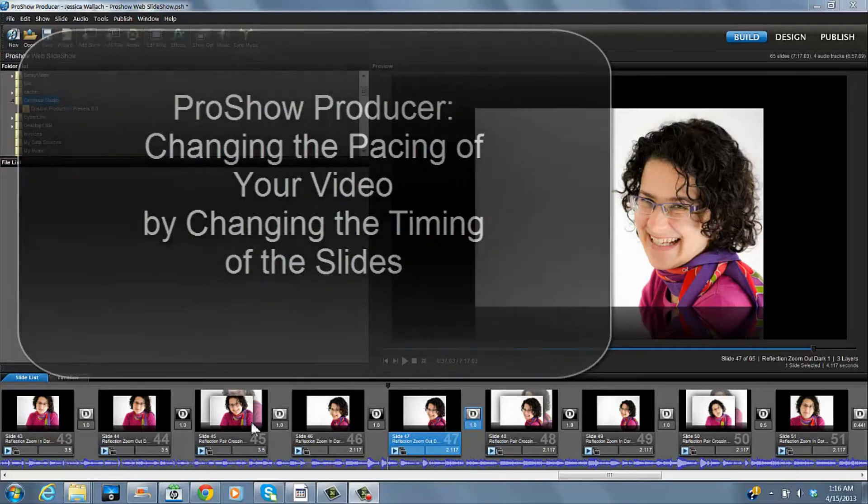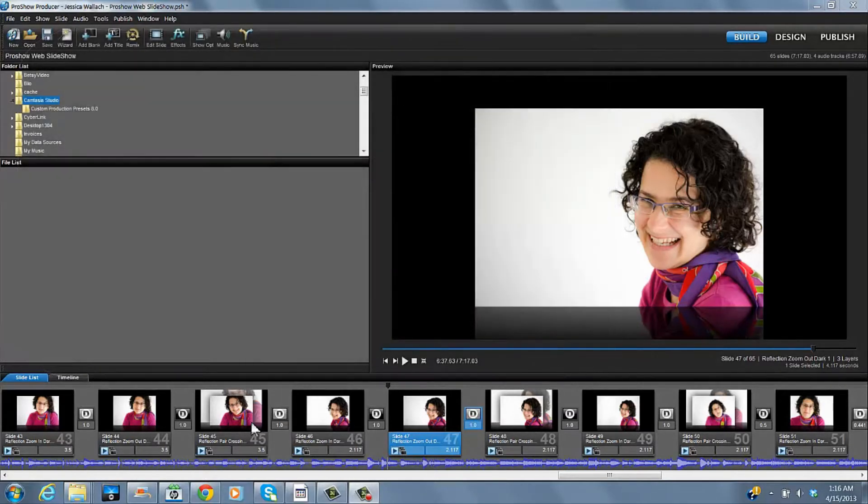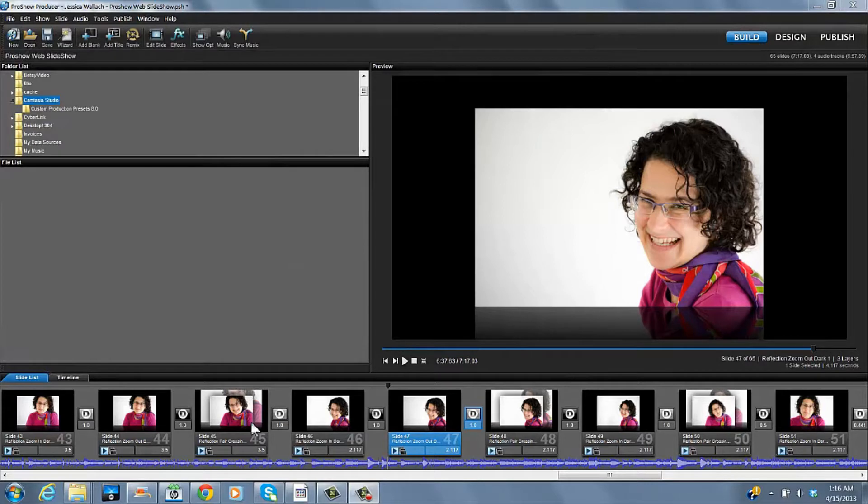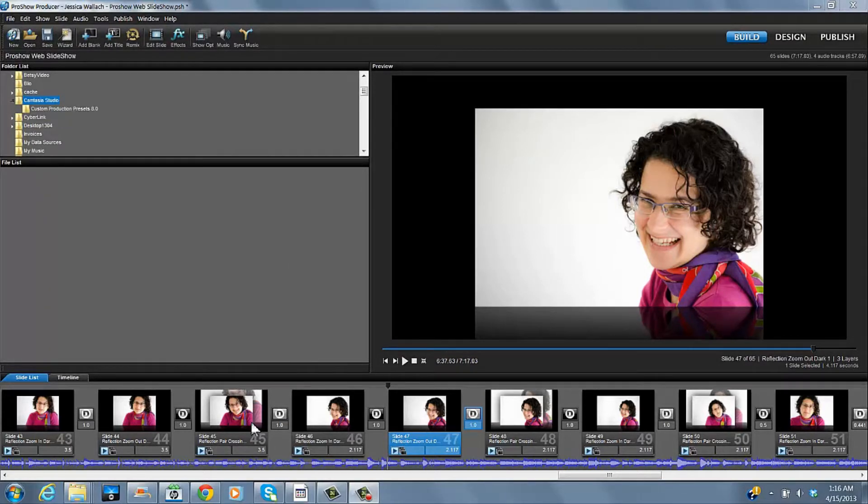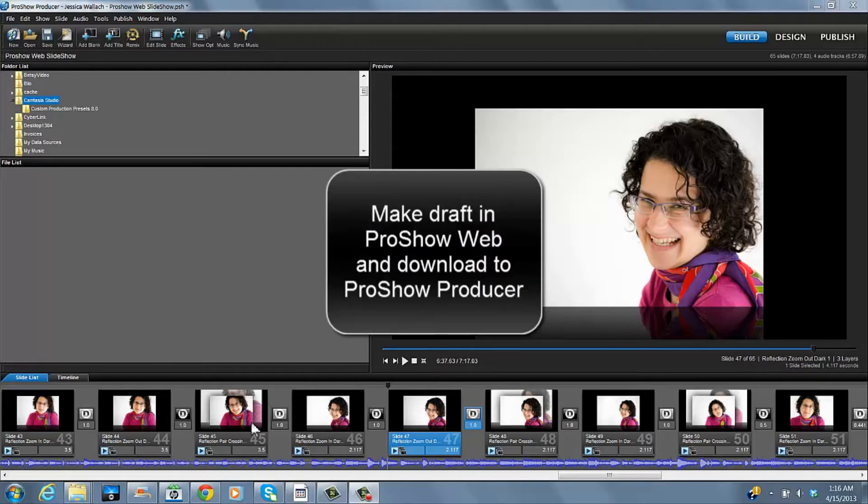Why do I use ProShow Producer? I use it to refine my videos I make in ProShow Web. I upload my photos to ProShow Web. I choose my music which is the key reason I use ProShow Web at all.